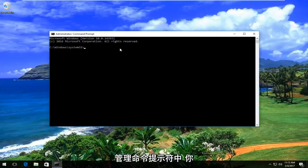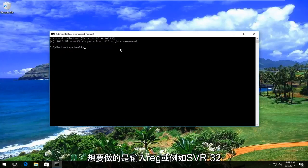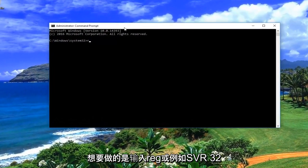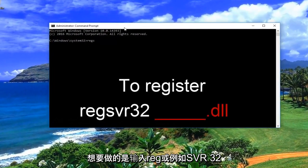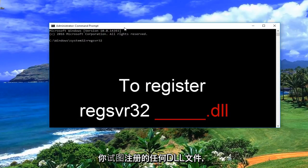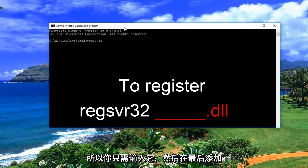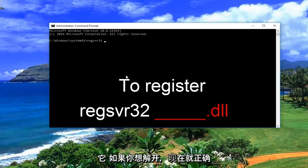Now that we're in the administrative command prompt, what you want to do is type in regsvr32, then a space, and enter whatever the DLL file you're trying to register. You just type it in and add the .dll at the end. Make sure you spell it correctly.